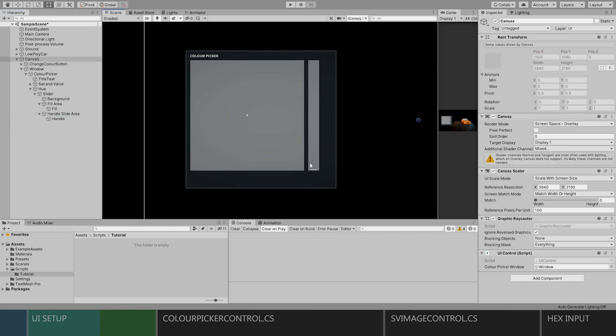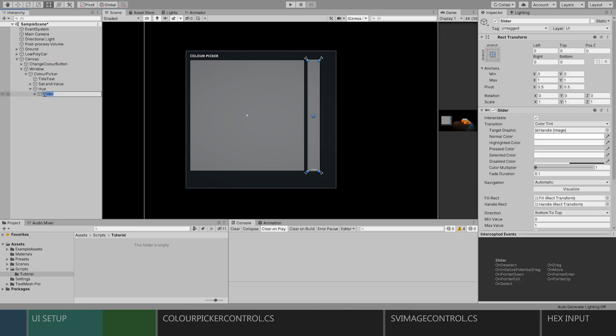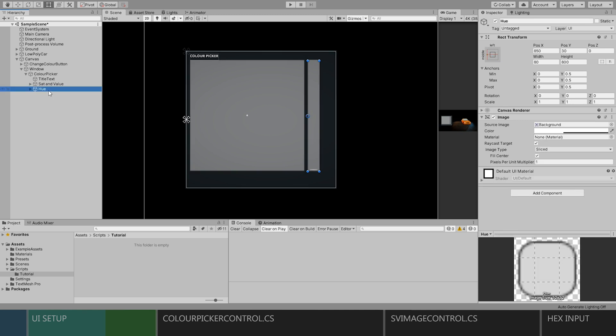I'll then just change the height of the handle to something thinner and give it a bit of an indent. Now let's collapse the slider children and rename the slider.